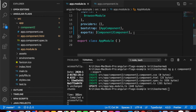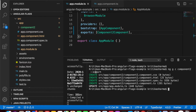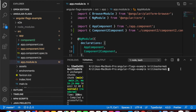In a sense, this component has been exported for other modules to use. The '--export' flag is also available for directives and pipes in Angular, so you might want to check that out too.